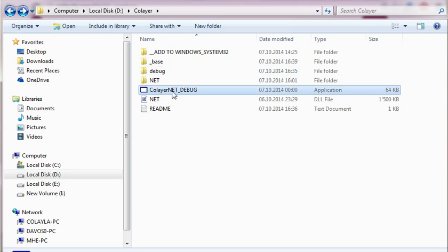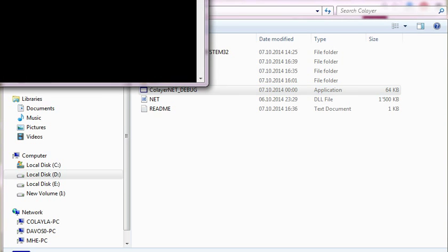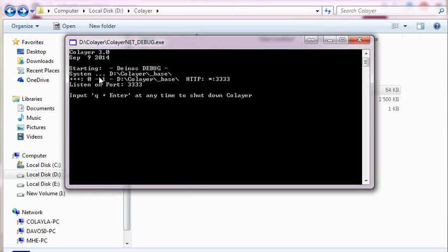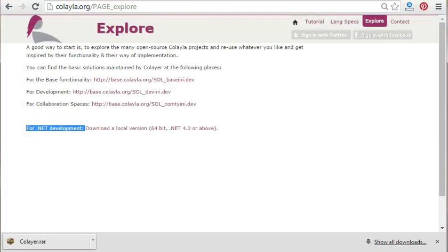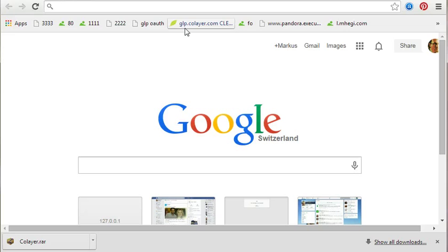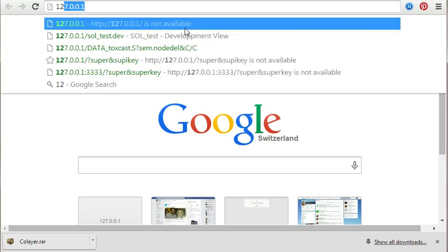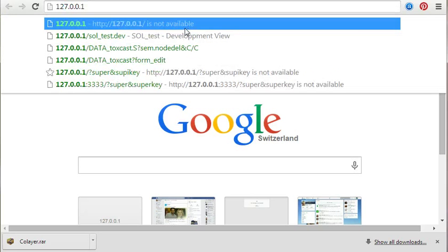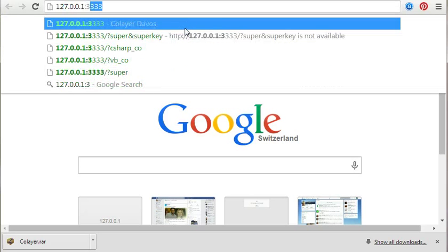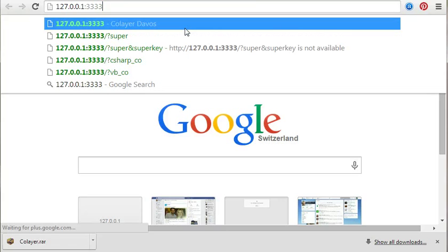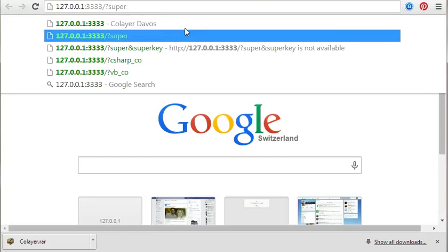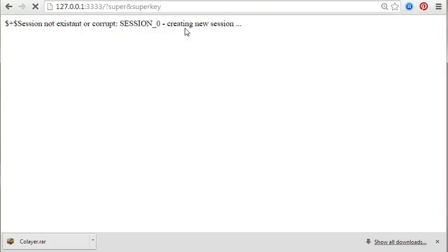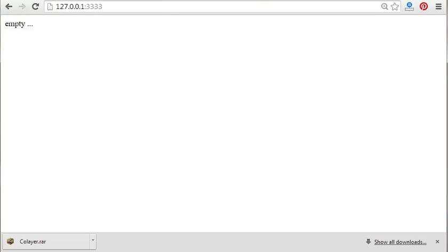This is the actual CoLayer application. If we start this, it will start CoLayer in a debug environment on port 3333. When we go now to port 3333, we see that CoLayer is responding here.